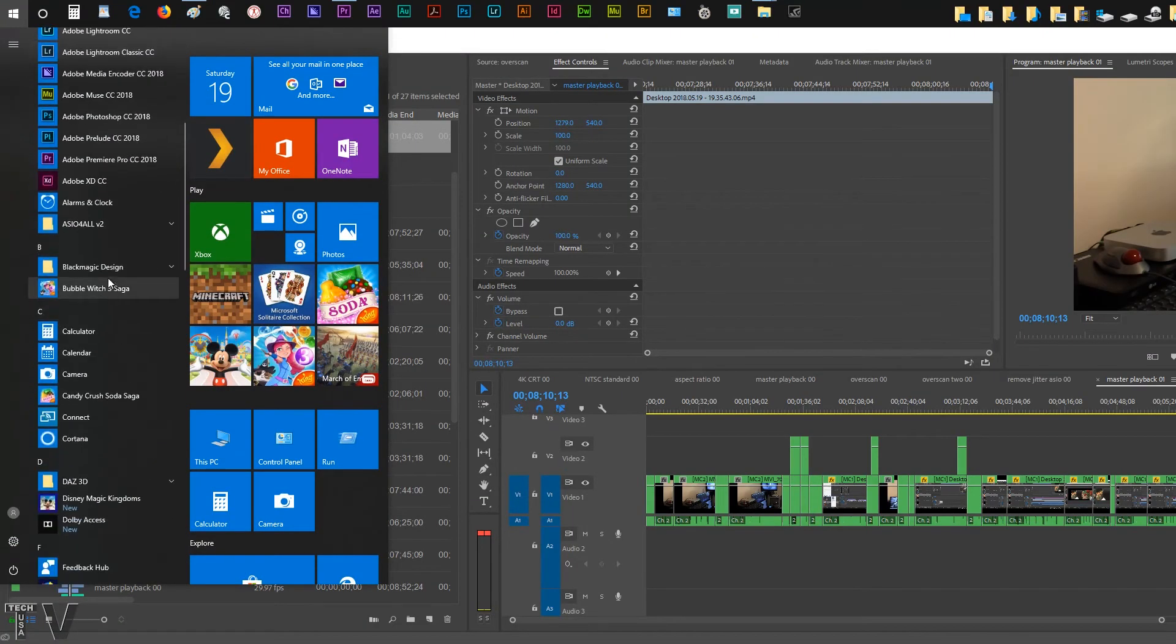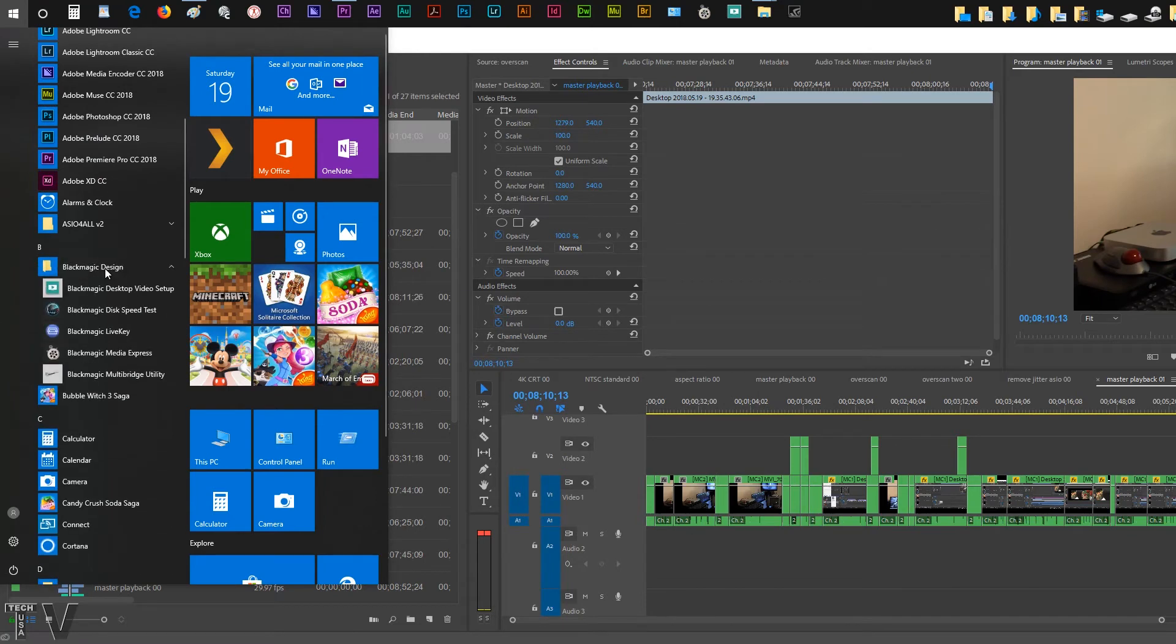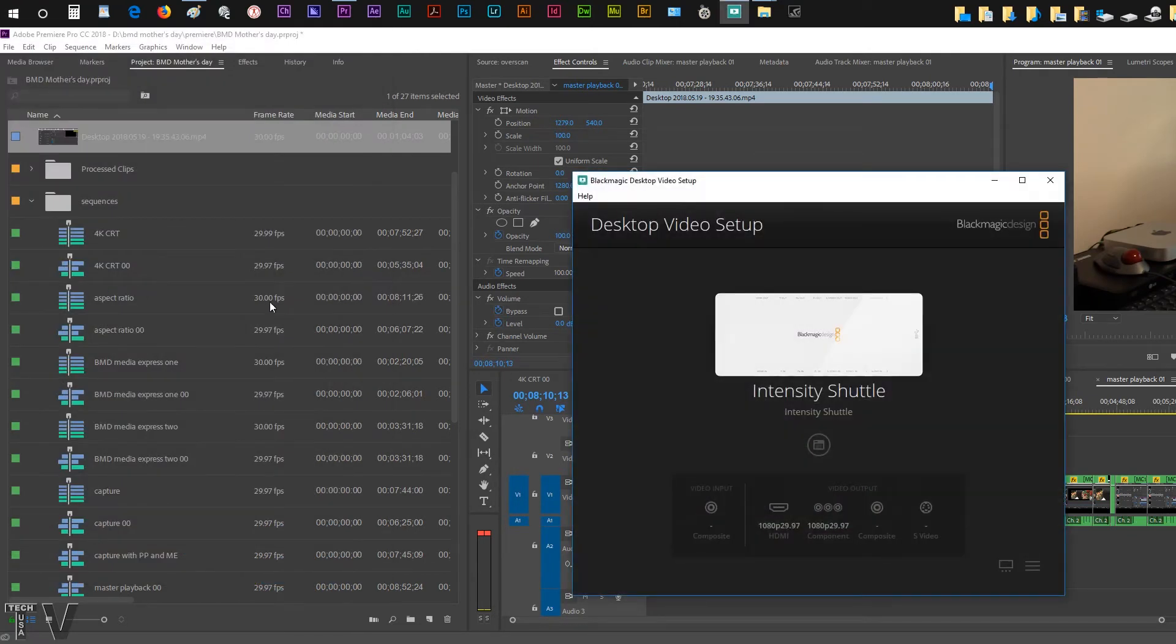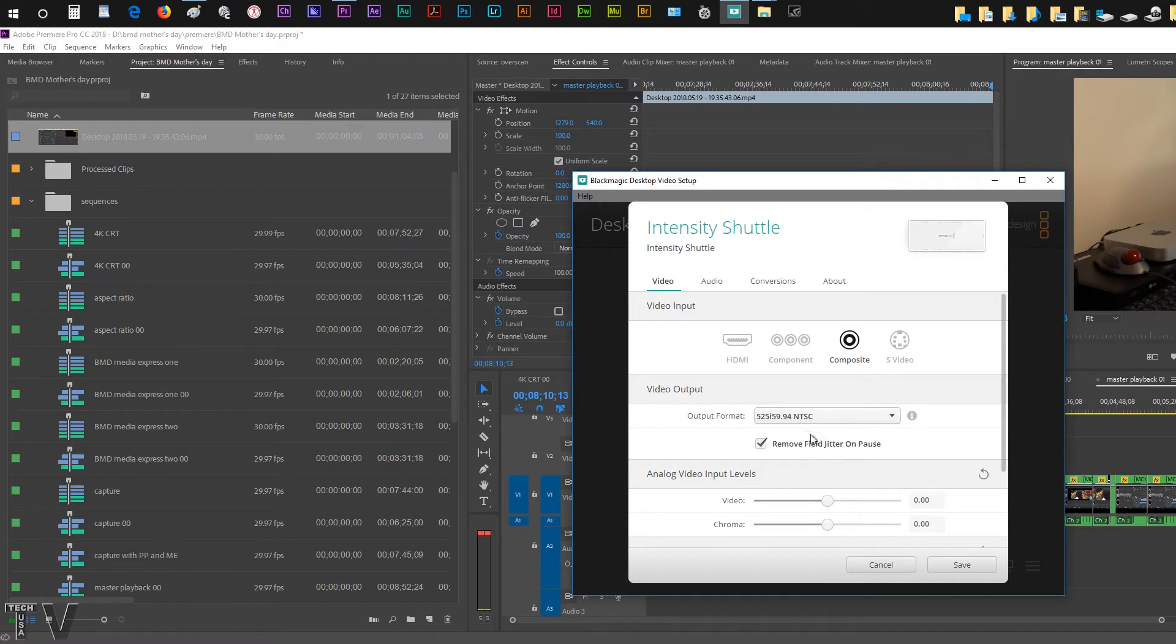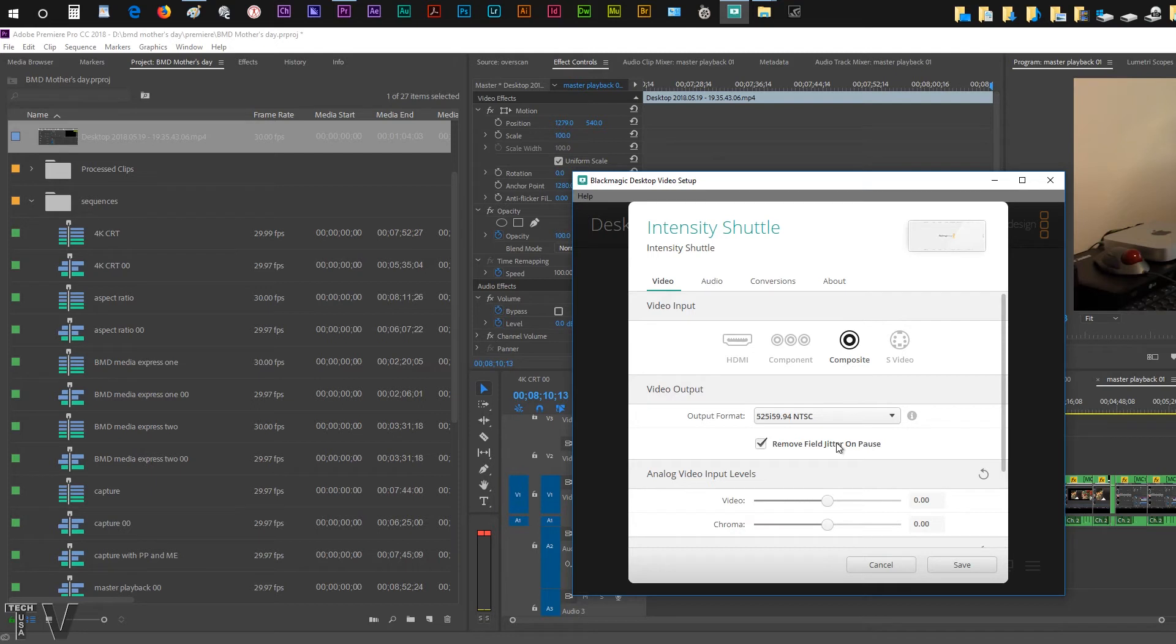I'm going to go to the Windows Start menu and scroll down to the Blackmagic Design folder. I'm going to select the Desktop Video Setup. Here we see the option to remove field jitter on pause. This is useful to have if you have an interlaced sequence.